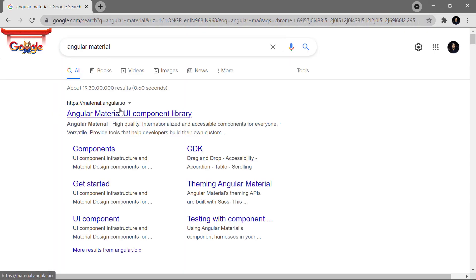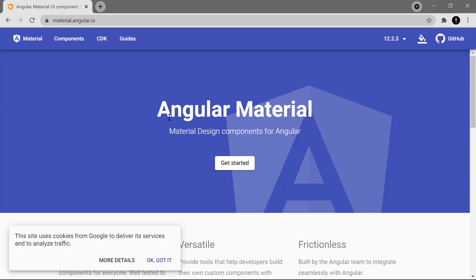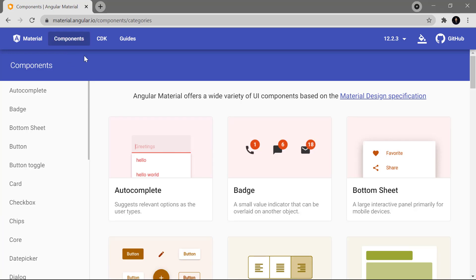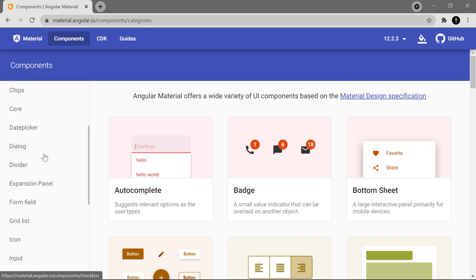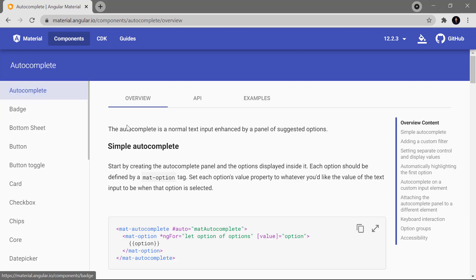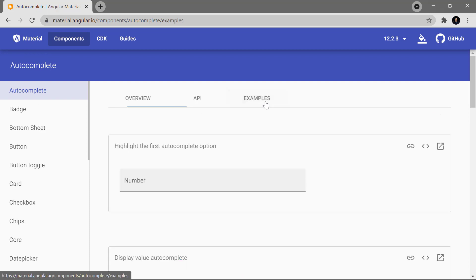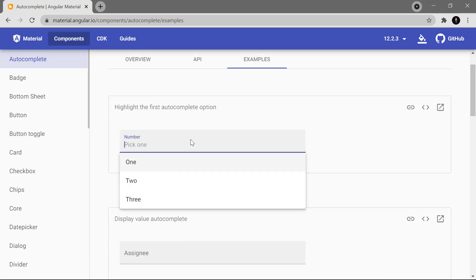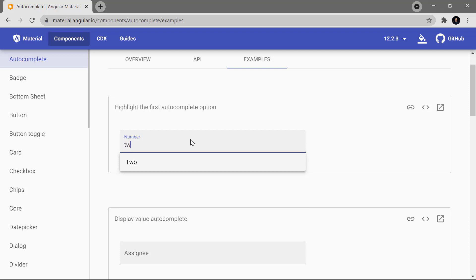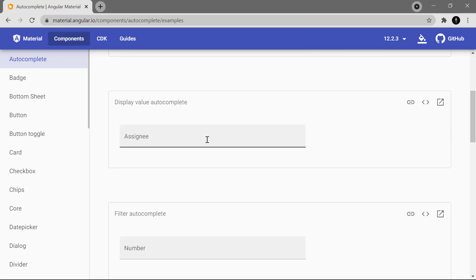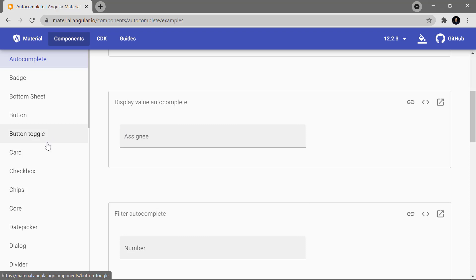The first website is material.angular.io. Here you can see that Angular Material provides material design components for Angular. Let's click on the Components menu — there are so many components available. Clicking on the first one, AutoComplete, and going to the Example tab, we can see the autocomplete in action — typing something shows suggestions at the bottom. Let's also have a look at the Button component.